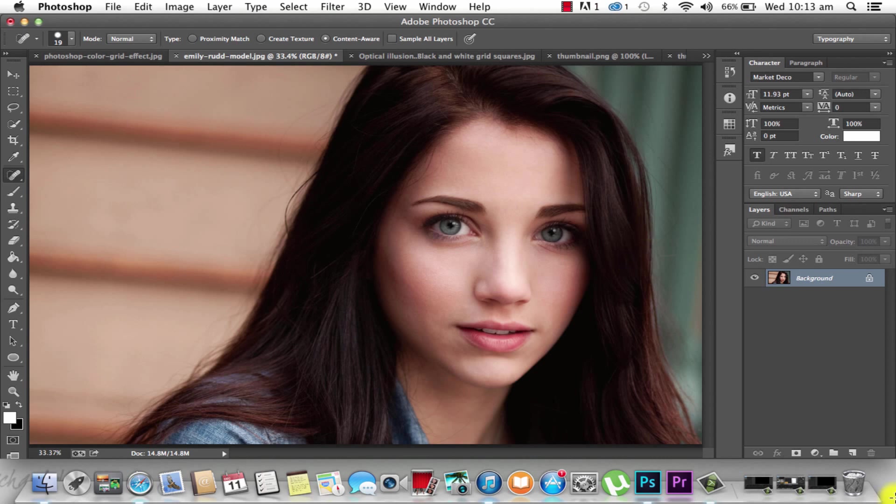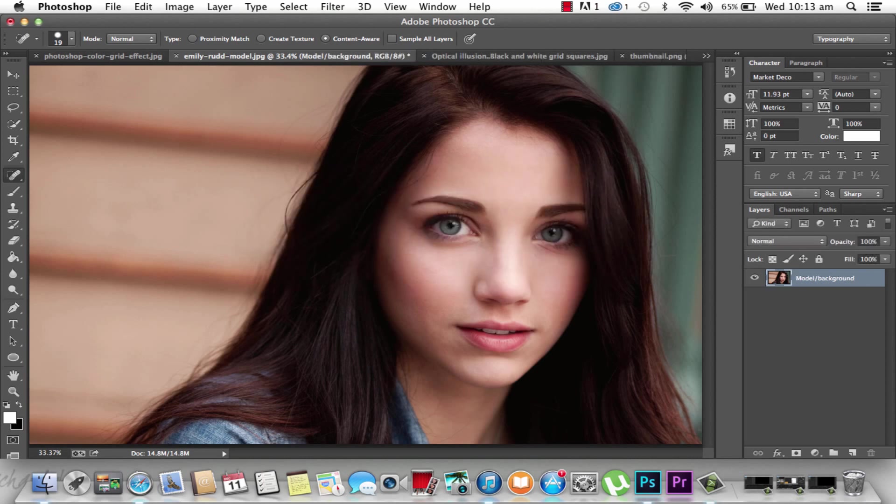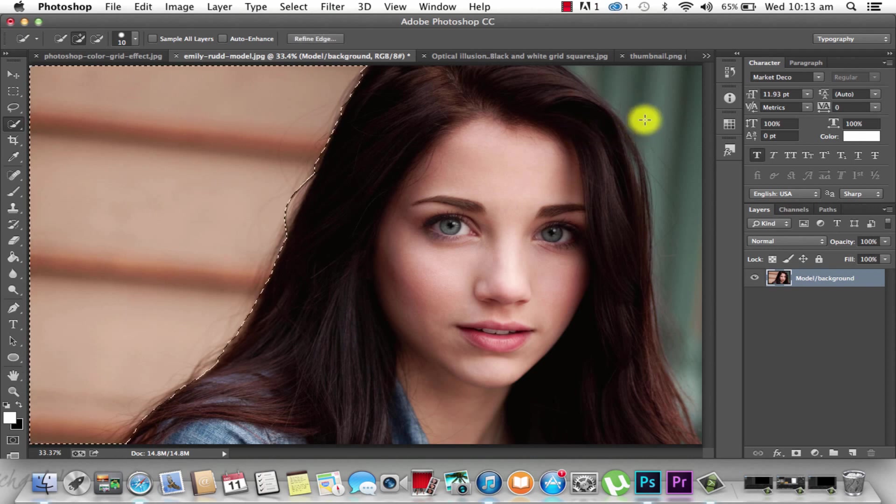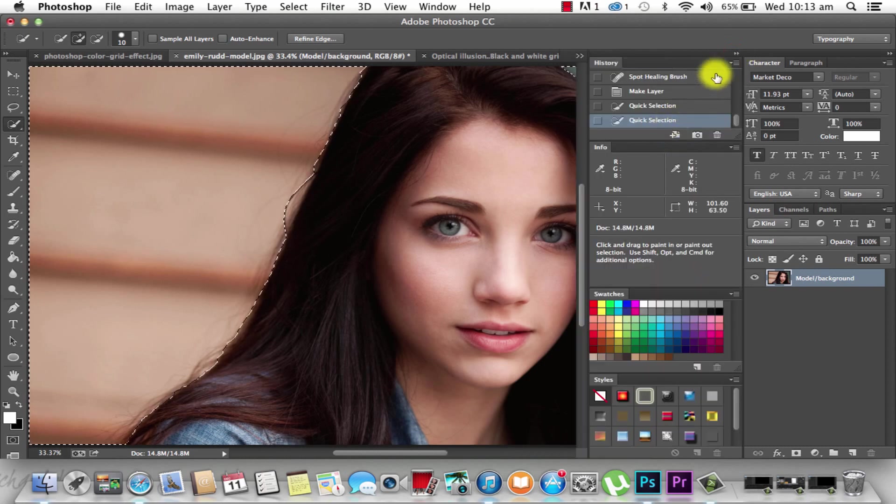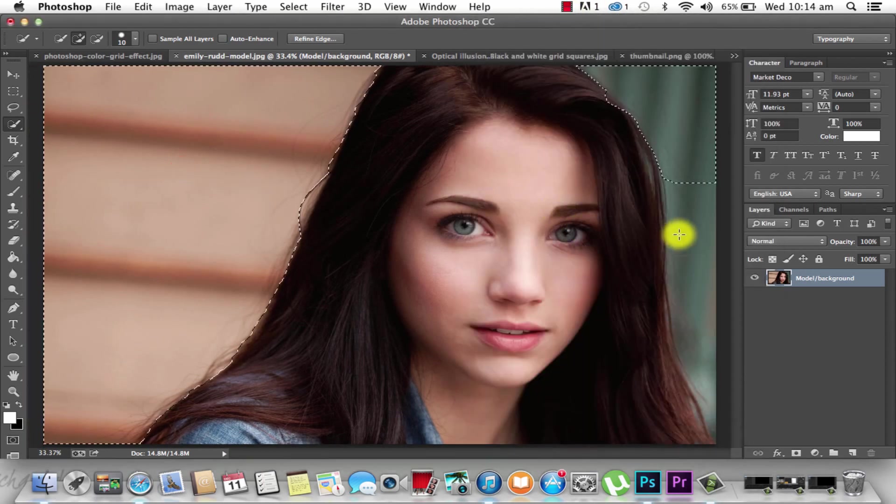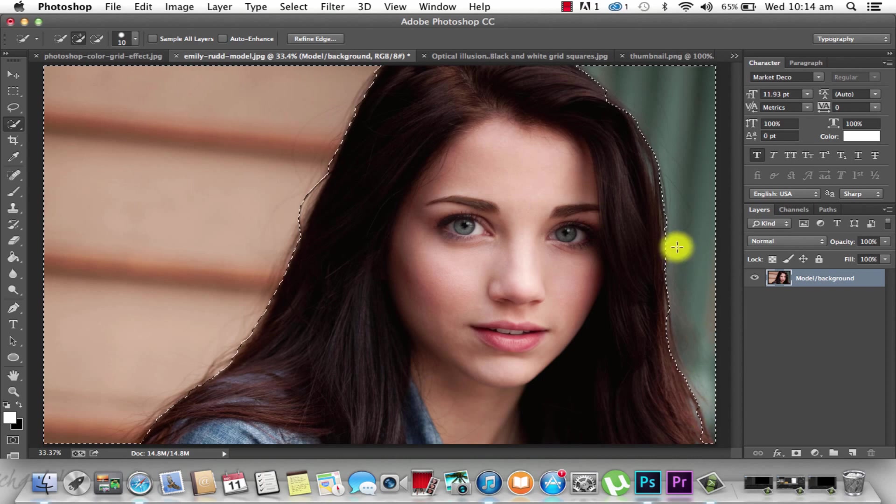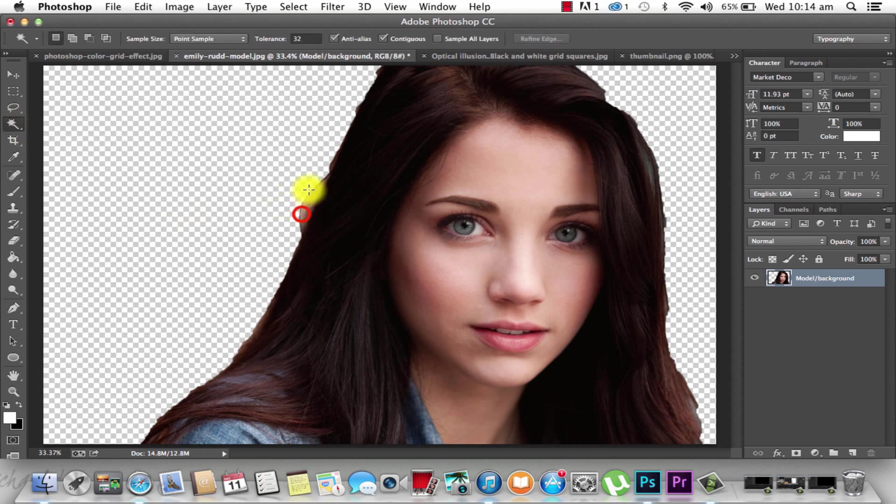We need to double-click on the background and make it a layer. We're going to name the layer model/background, because the model is composed in the background. Let's grab the quick selection tool and delete the background, make it transparent, and then we'll fill it with white.